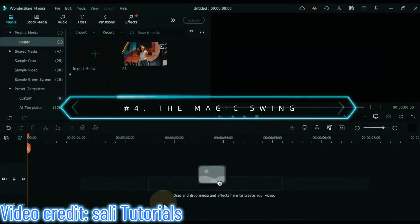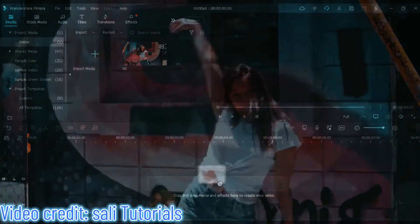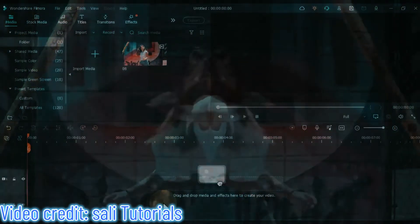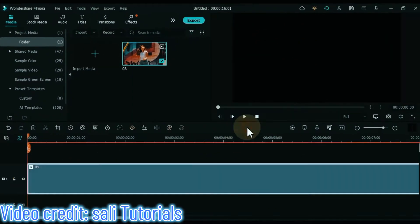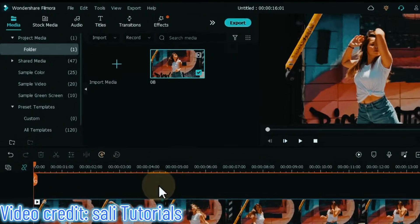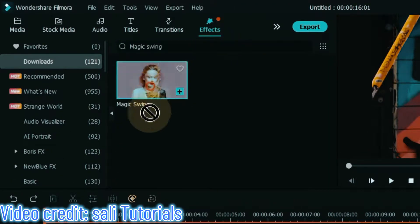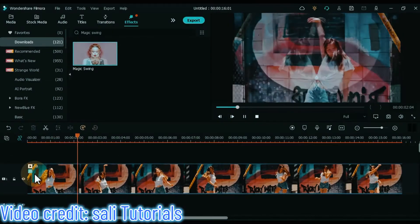At number 4 I will show you the magic swing effect. This effect is similar to a mix, dissolve, or disintegration effect — very easy to use and very cool to look at. Drag and drop the video onto the timeline. Go to the effects tab, search for magic swing effect, and drag and drop the effect over the video on the timeline. After applying the effect, let's see the preview.